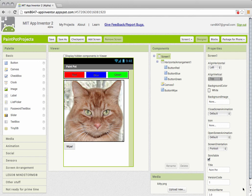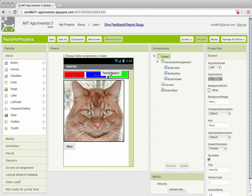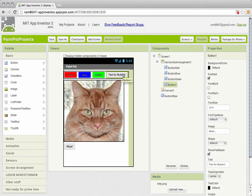So our first project is to add a new button that will allow us to paint in a new color. I'm going to add the button there into the horizontal arrangement.